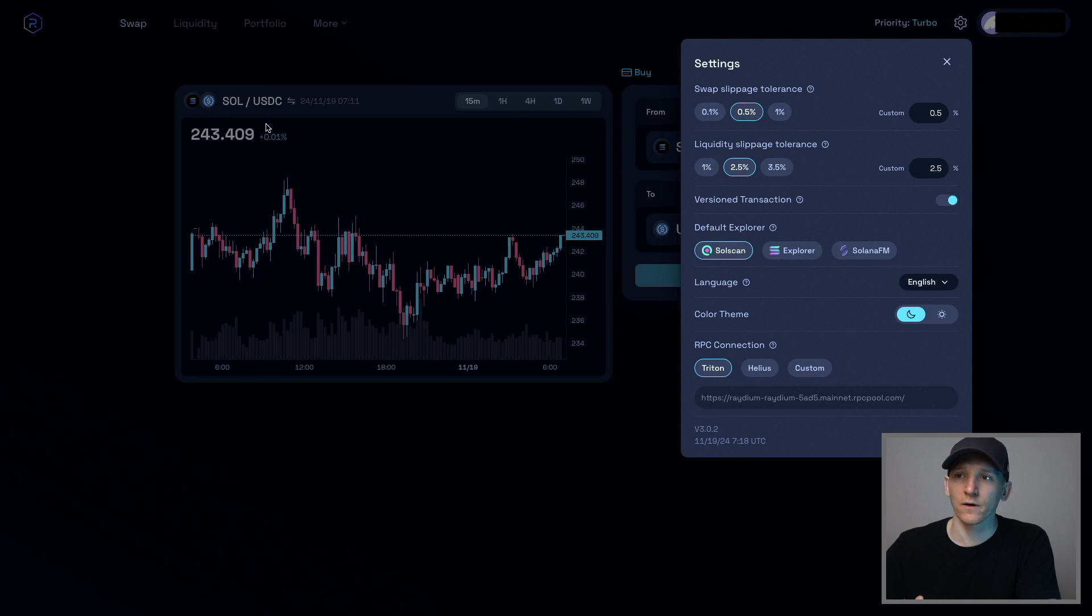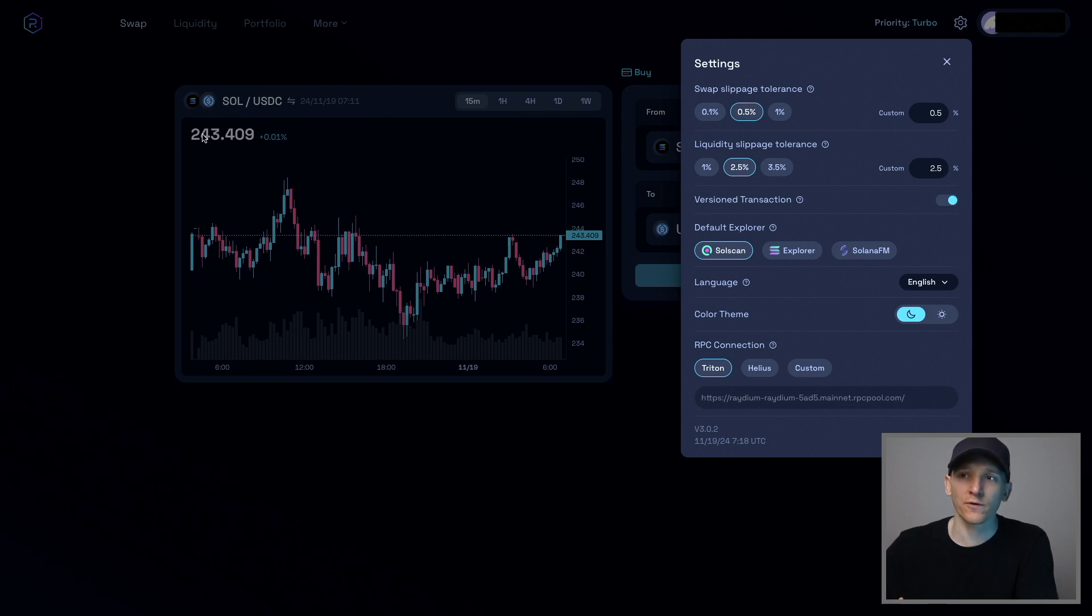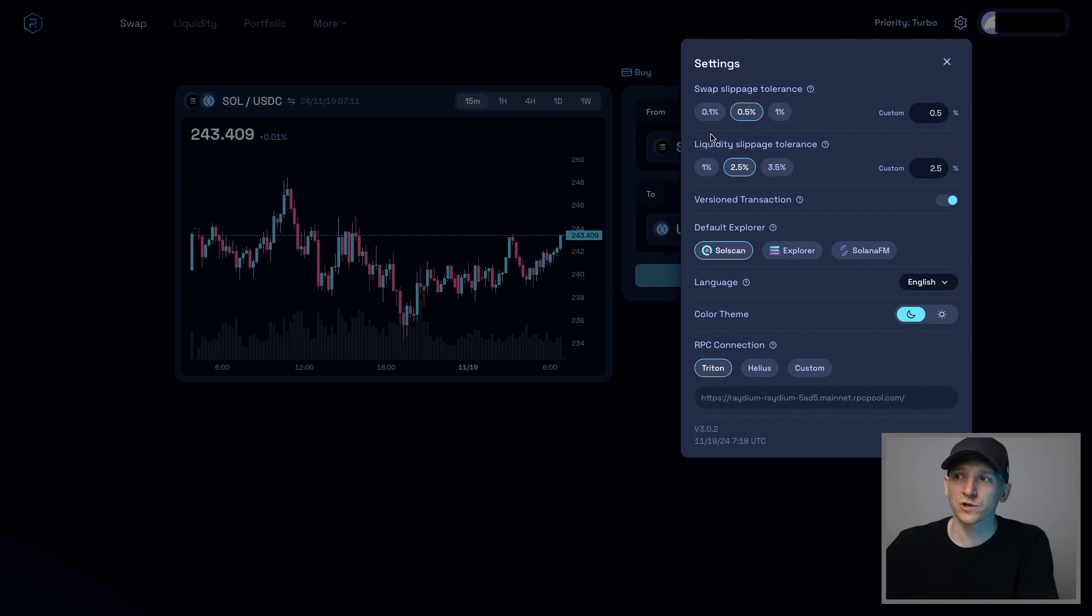So let's say that one Sol, if you sold one Sol, you'd get $243. What you're saying with slippage is that this price that you're getting quoted, you may get a worse trade by 0.5%. You can also up that to 1% if you want.